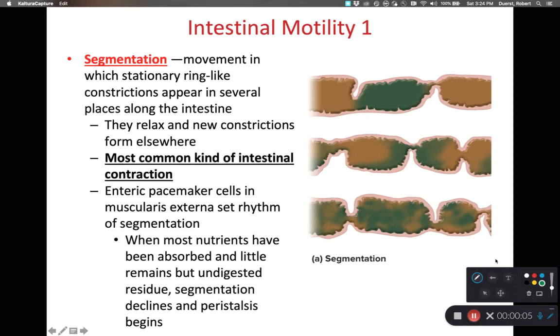Hi class. In this recording we are going to focus on how we move things through the intestinal tract.